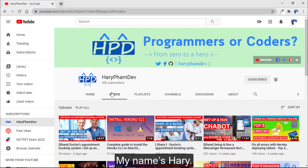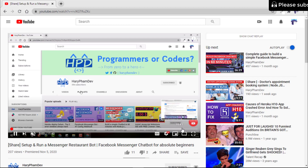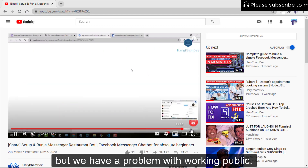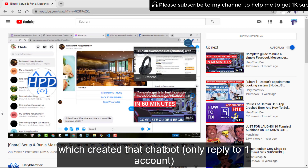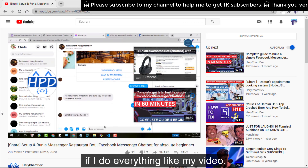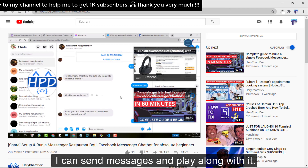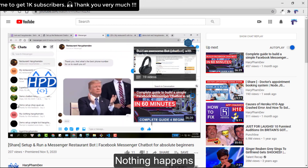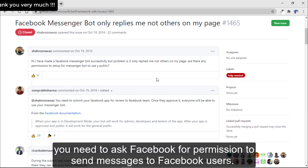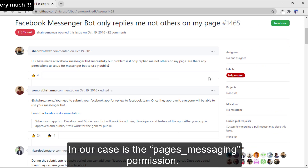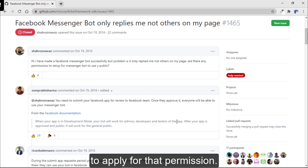Hi guys, my name is Harry. A month ago I did a video to show you guys setting up and running my restaurant chatbot. The chatbot is working fine, but we have a problem with working publicly. The chatbot only replies to the Facebook account which created it. To solve that problem, you need to ask Facebook permission to send messages to Facebook users — in our case, the pages messaging permission. In this video, I will guide you step-by-step to apply for that permission.